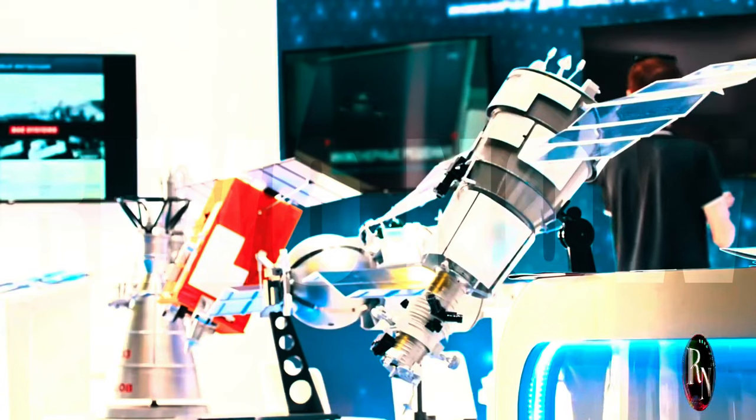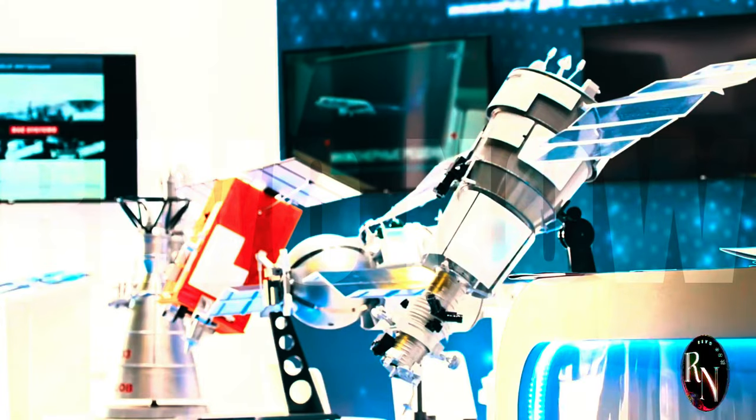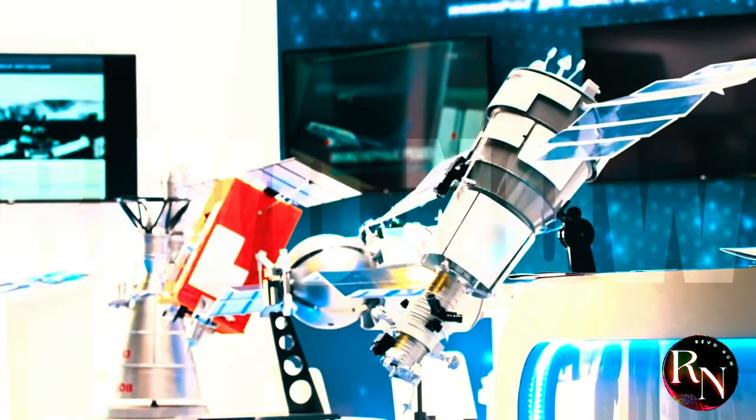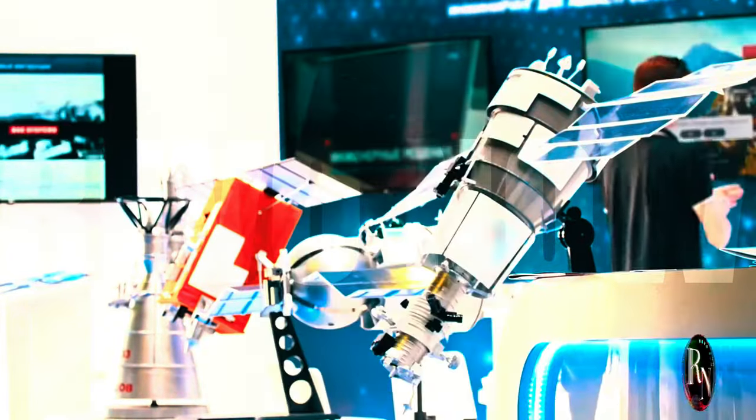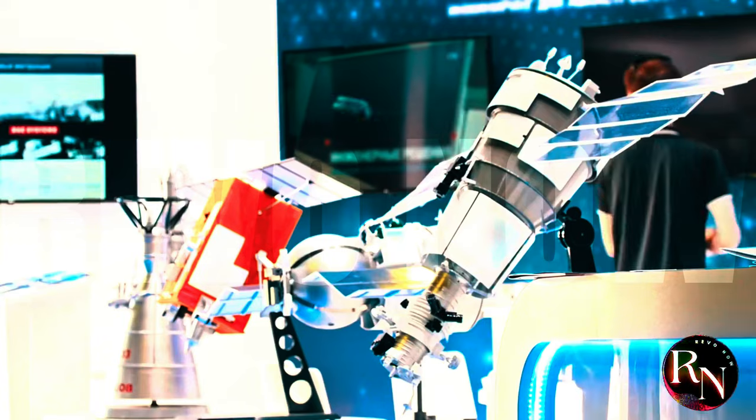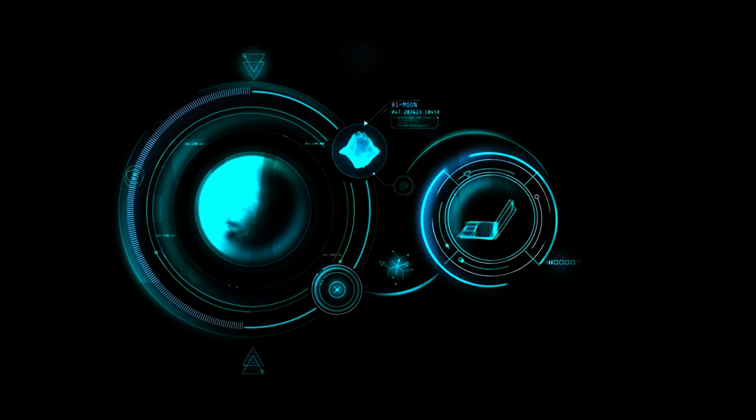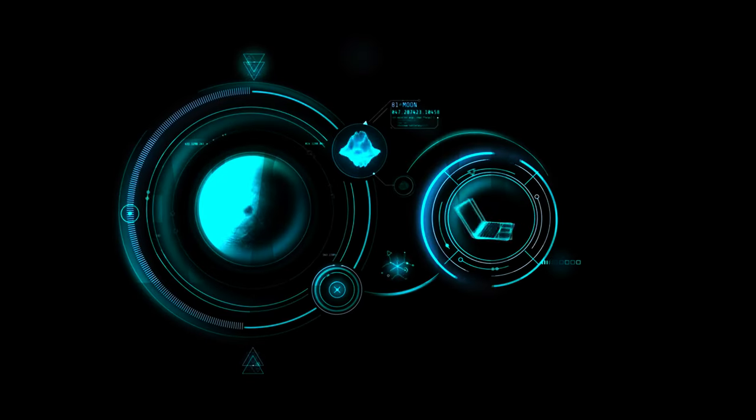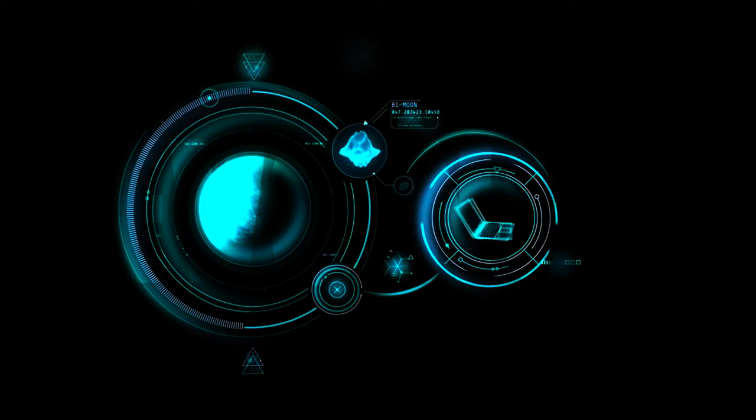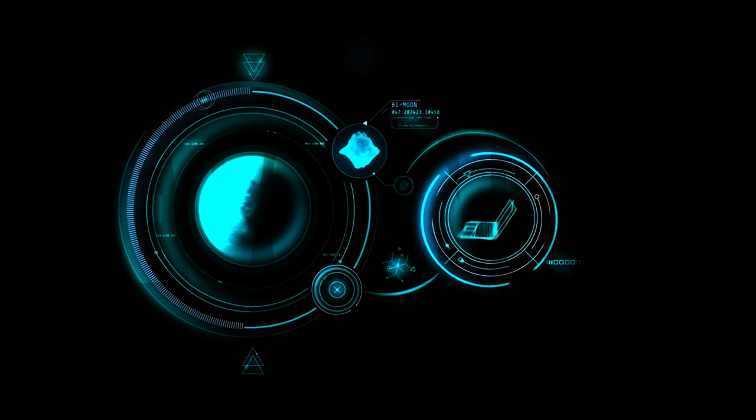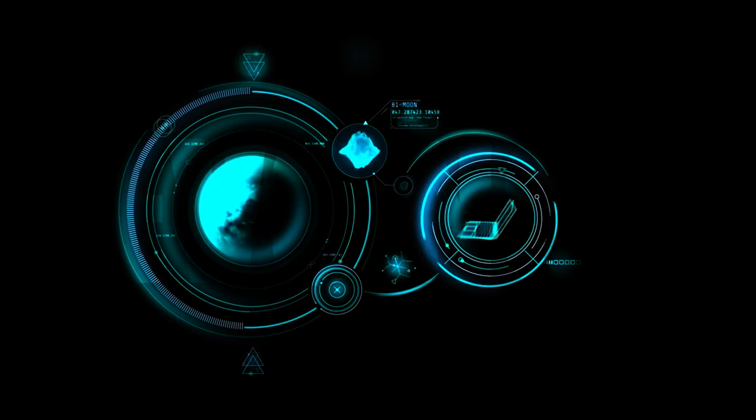It will allow scientists to remotely control telescopes and instruments on the Moon, providing unprecedented insights into the universe. Imagine mining companies utilizing the lunar internet to control robotic mining operations or tourism companies offering virtual tours of the lunar landscape.